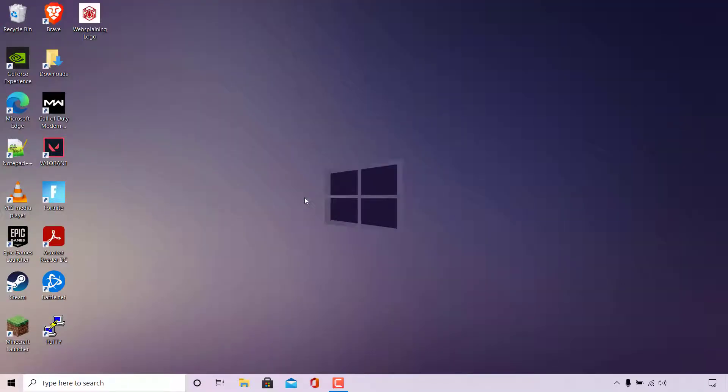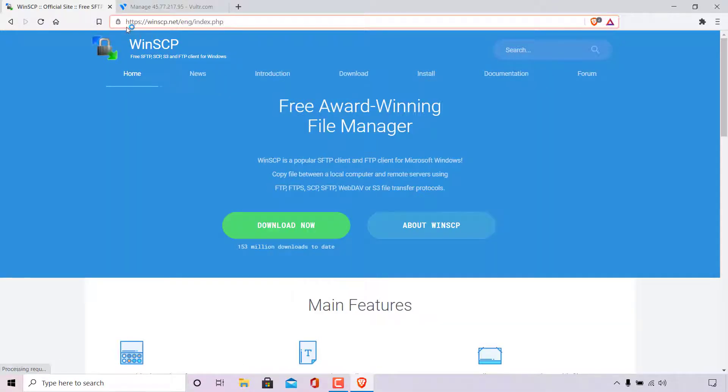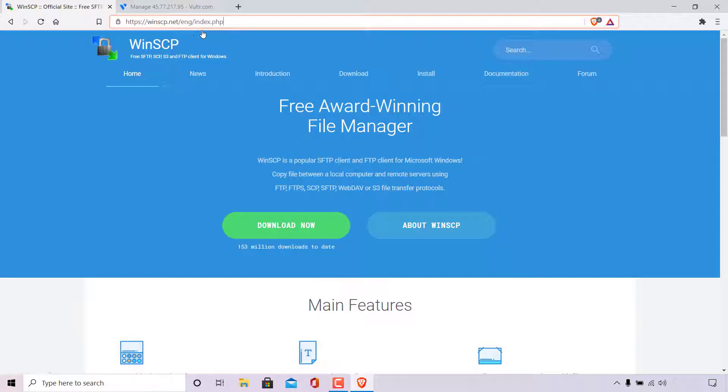How to download and install WinSCP and how to transfer files using SFTP in WinSCP. The first thing we need to do is download WinSCP, so I'm just going to open up my browser here and then navigate to the following URL address which is https://winscp.net/eng/index.php.